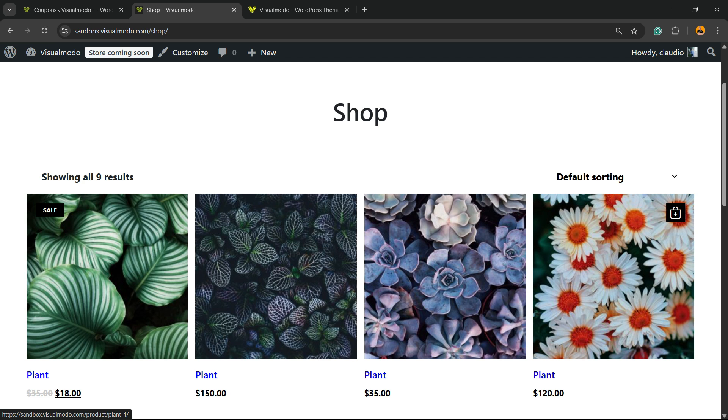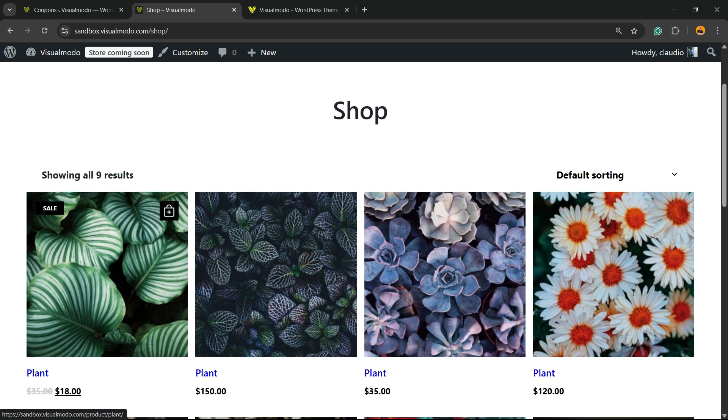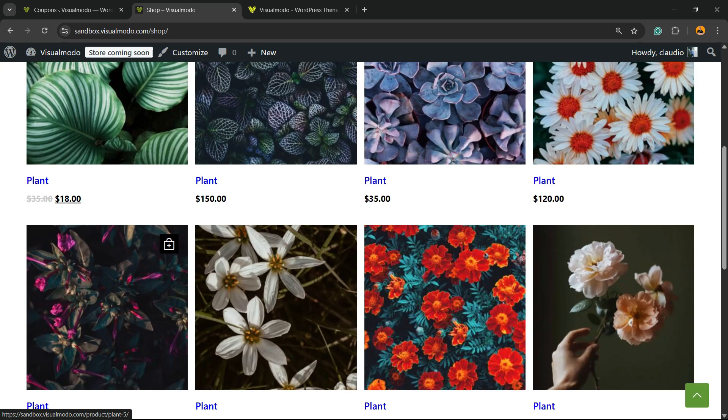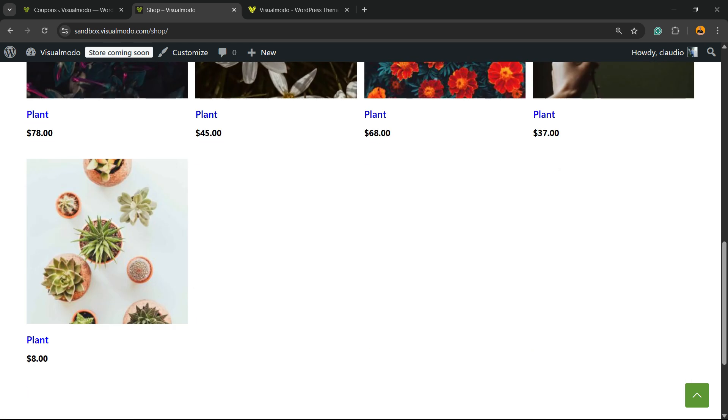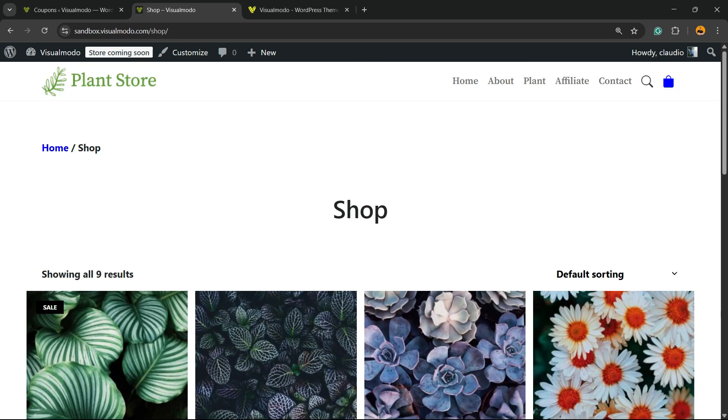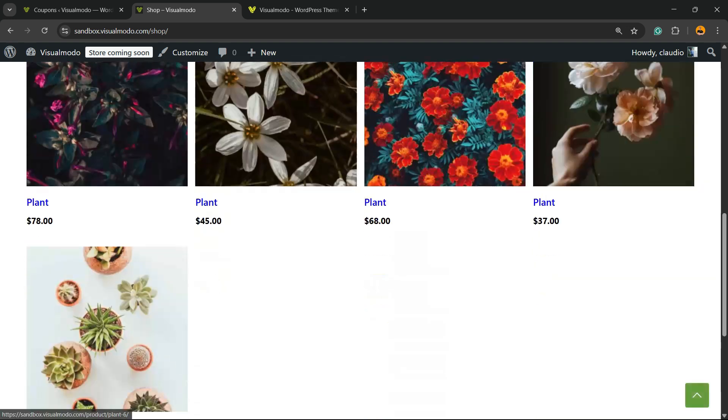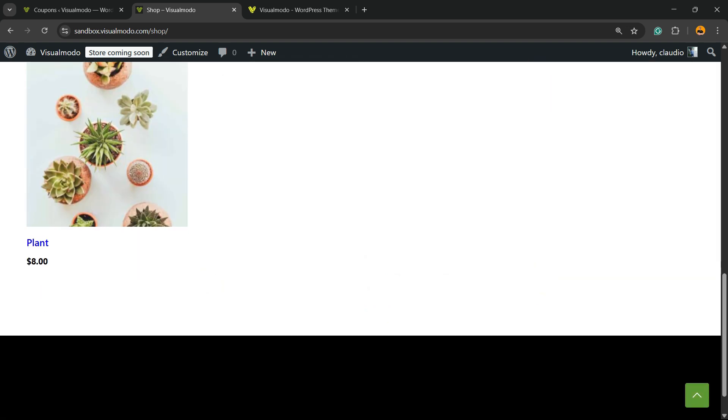Imagine that I would like this plant to appear first, not this one. WooCommerce does not give you much options by default, but I'm going to give you a full tutorial on visualmodel.com where I'll explain how to use the default options. In this video, we're going to learn how to have full control of this display order.